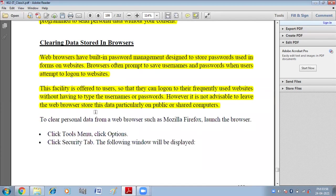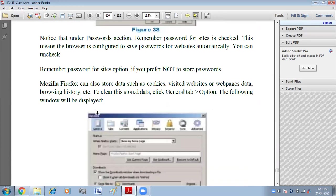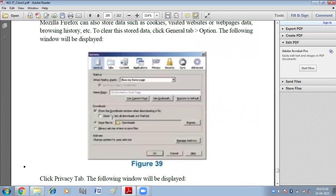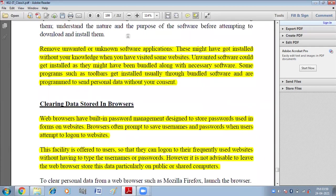Clearing data stored in the browser: web browsers have built-in password management designed to store passwords used in forms on websites. Most of the time browsers ask us to save our passwords — never save your password on the browser because it can be tracked by unauthorized users. These are the different security measures you can use to make your system and network secure from unauthorized access.